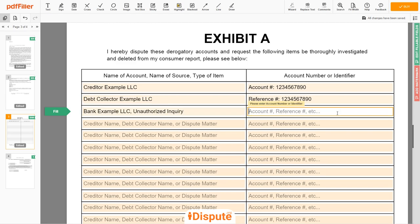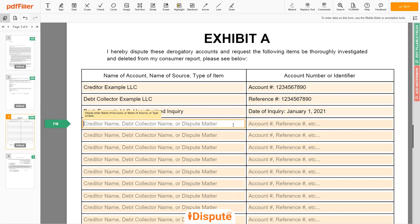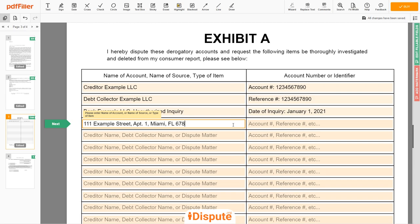In the third line, you may input Bank Example LLC with an Unauthorized Inquiry. Next, enter the date of inquiry — January 1, 2021. You may also dispute a wrong address, employer name, or any invalid information reported on your file. For example: 111 Example Street, Apartment 1, Miami, Florida 67890 — listed as an Erroneous Address.